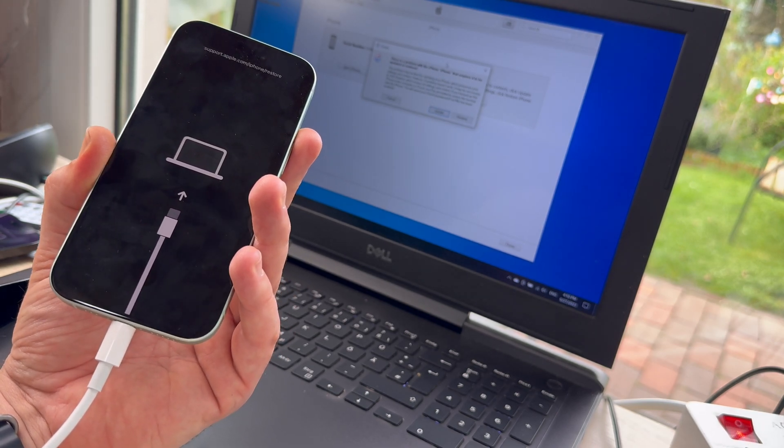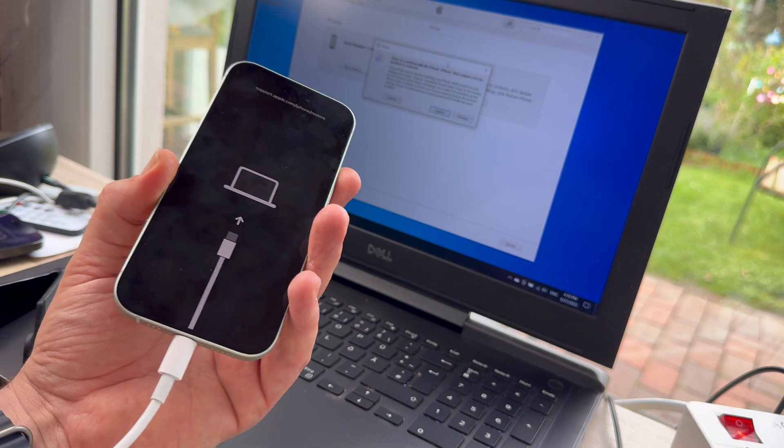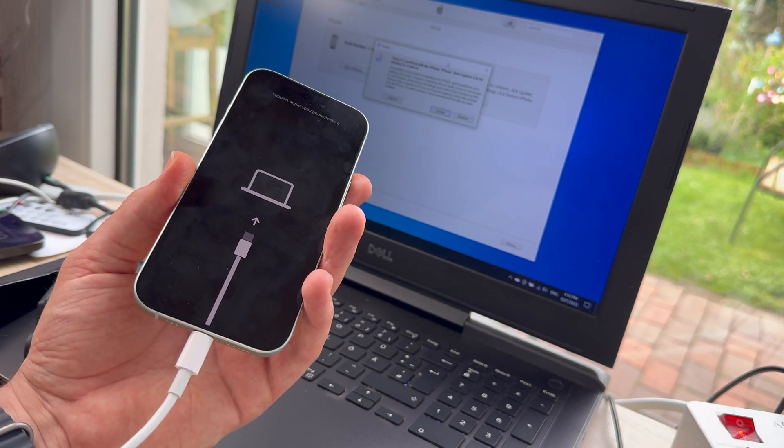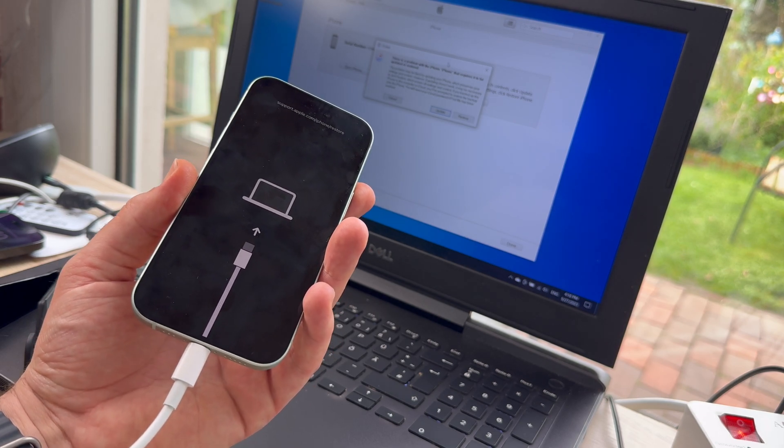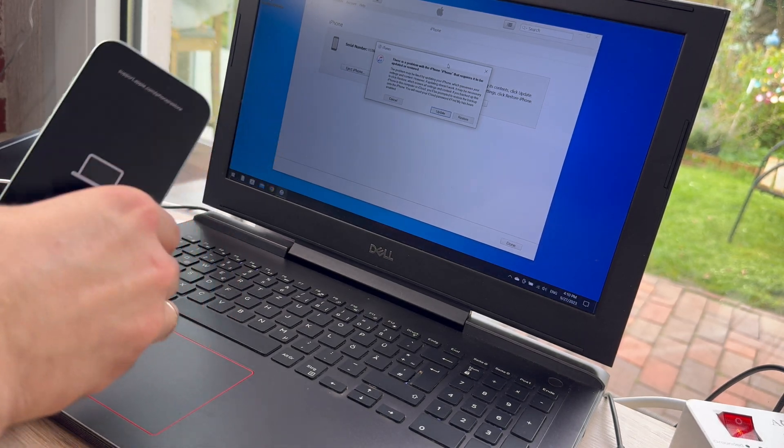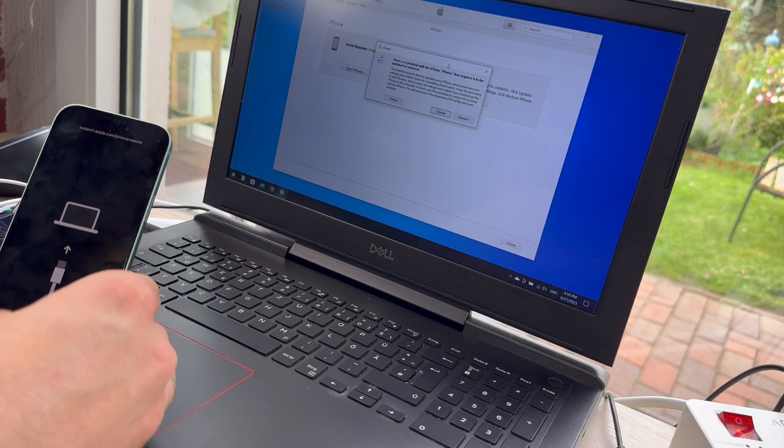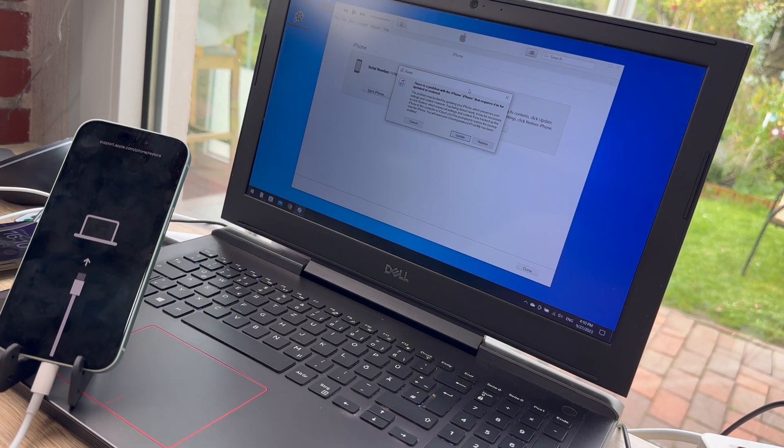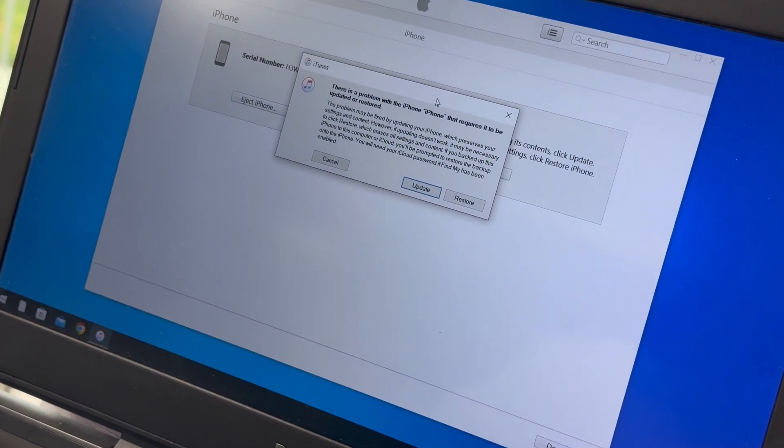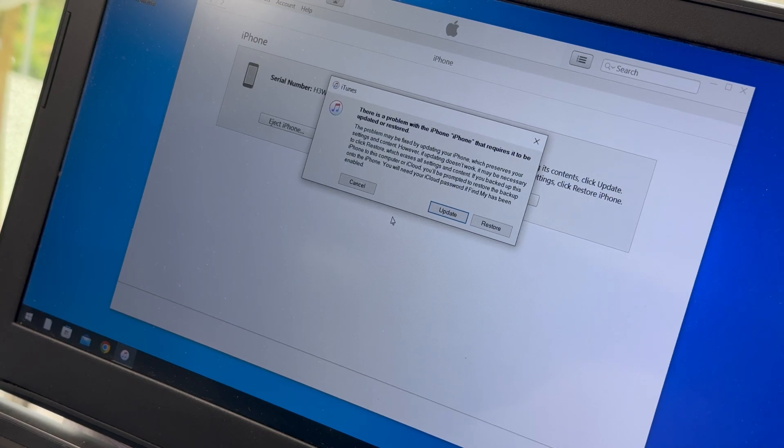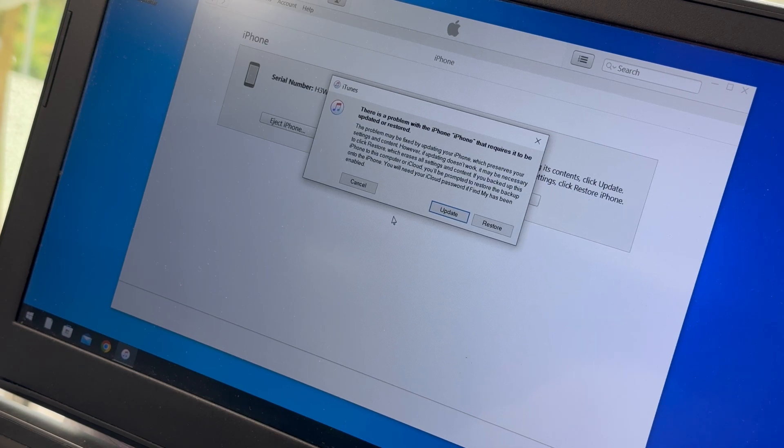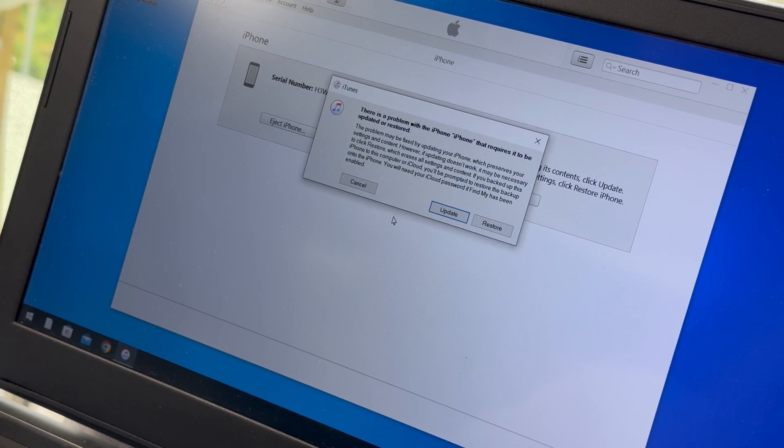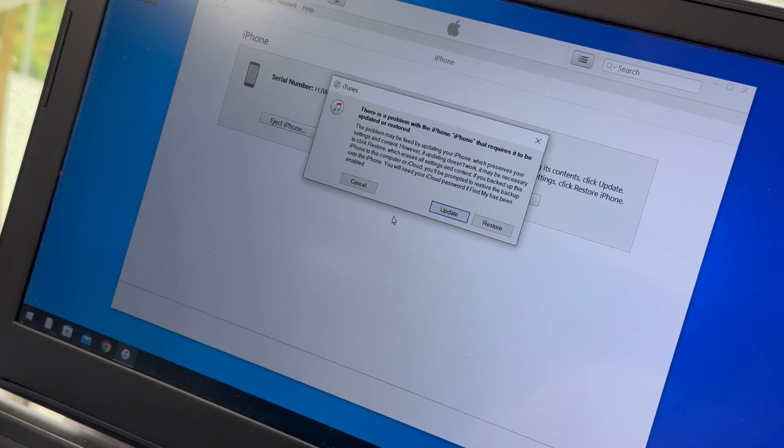Here we are. This is the update mode - it's not the DFU mode, this is the restore mode. The first DFU mode was to root your system or troubleshoot it in the deep with special software. The restore mode as shown now is where you will detect the problem. There is a problem with our iPhone that requires it to be updated or restored.